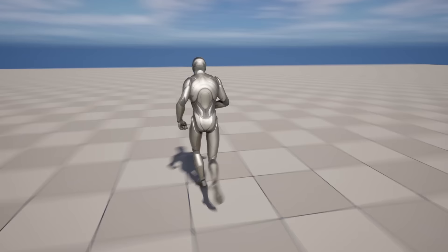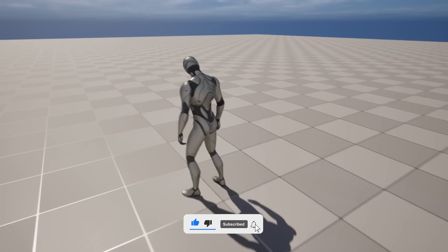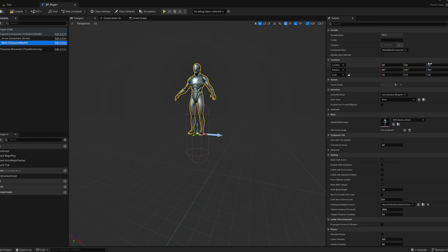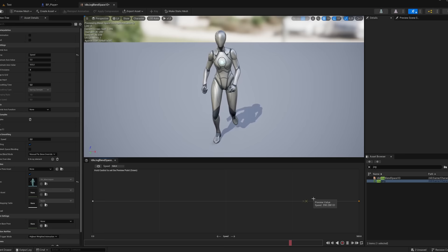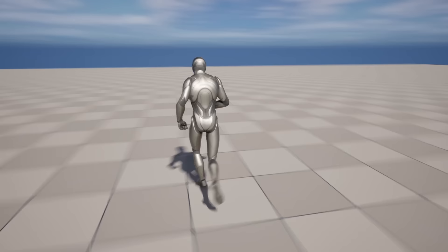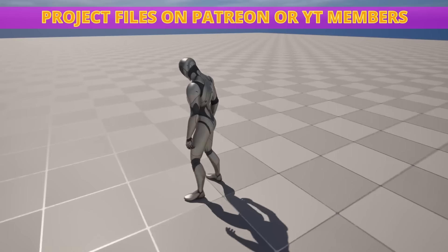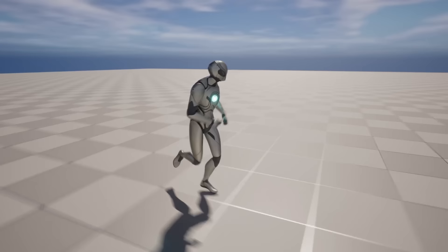What's up guys, welcome to a new Unreal Engine 5 tutorial. Today we are starting with the GTA 6 tutorial series, and I am very excited. We will begin with the base of the character's movement and locomotion. We'll set up the player blueprint, the input, the blend space, the animation blueprint, and a head look system. This tutorial is for both beginners and intermediate developers. Remember you have full access to the project files on Patreon or YouTube members. Let's get started.